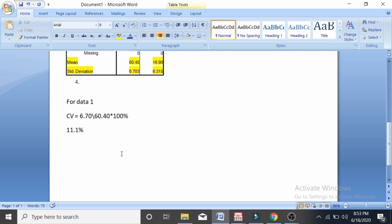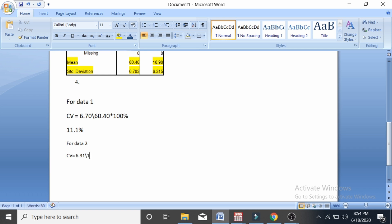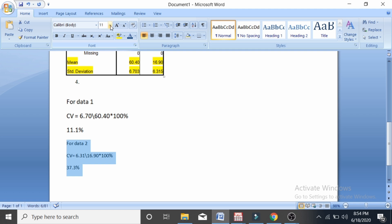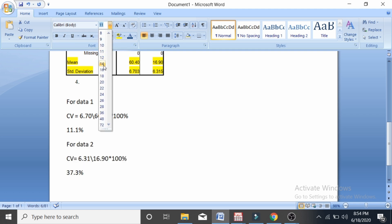Now let's calculate the coefficient of variation of data 2. Data 2 has a standard deviation of 6.31 and a mean of 16.90, which multiplied by 100 equals 37.3%. This is the coefficient of variation of data one and data two.